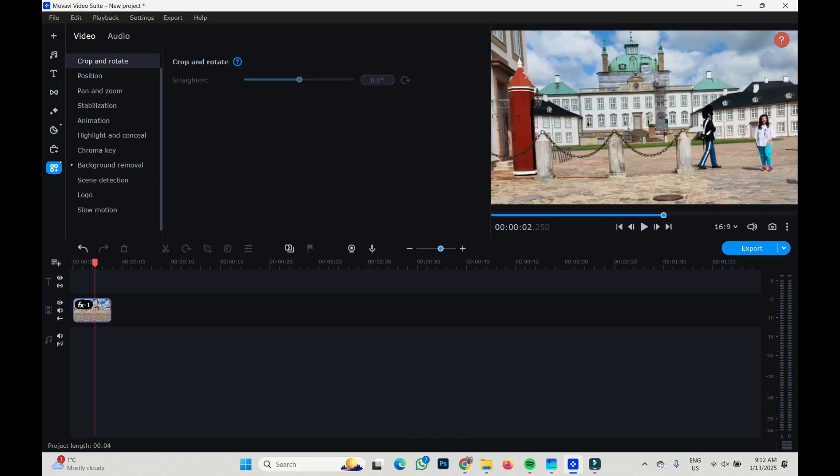This picture now will have no black borders and it is 16 by 9. That's it. Thank you.